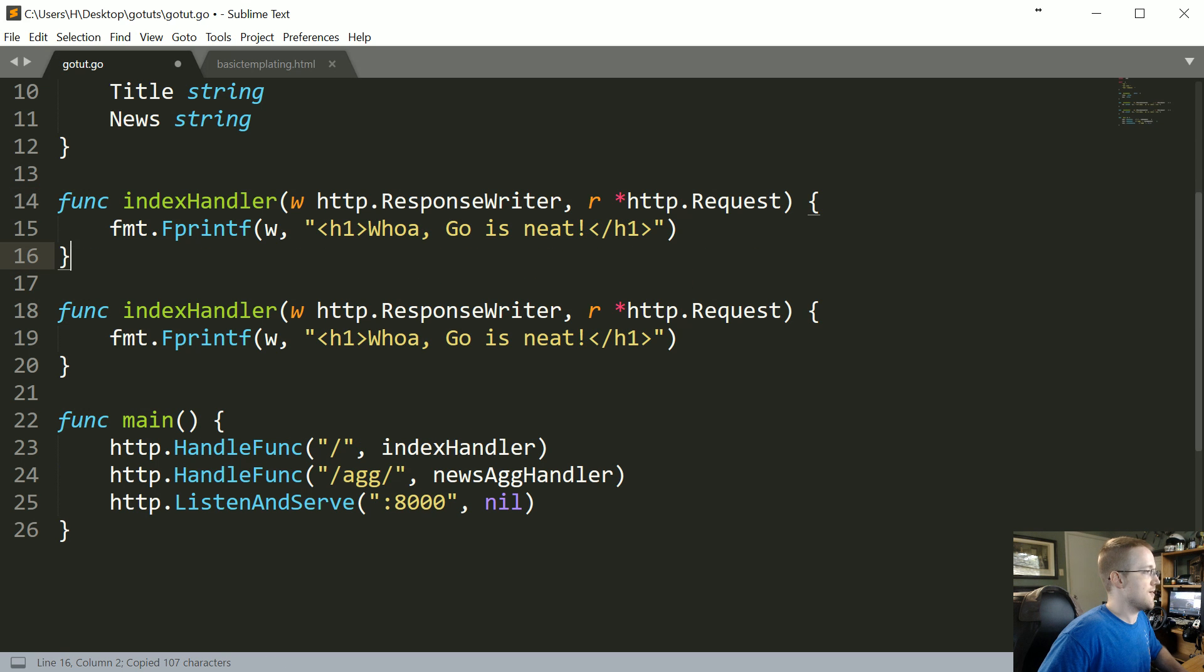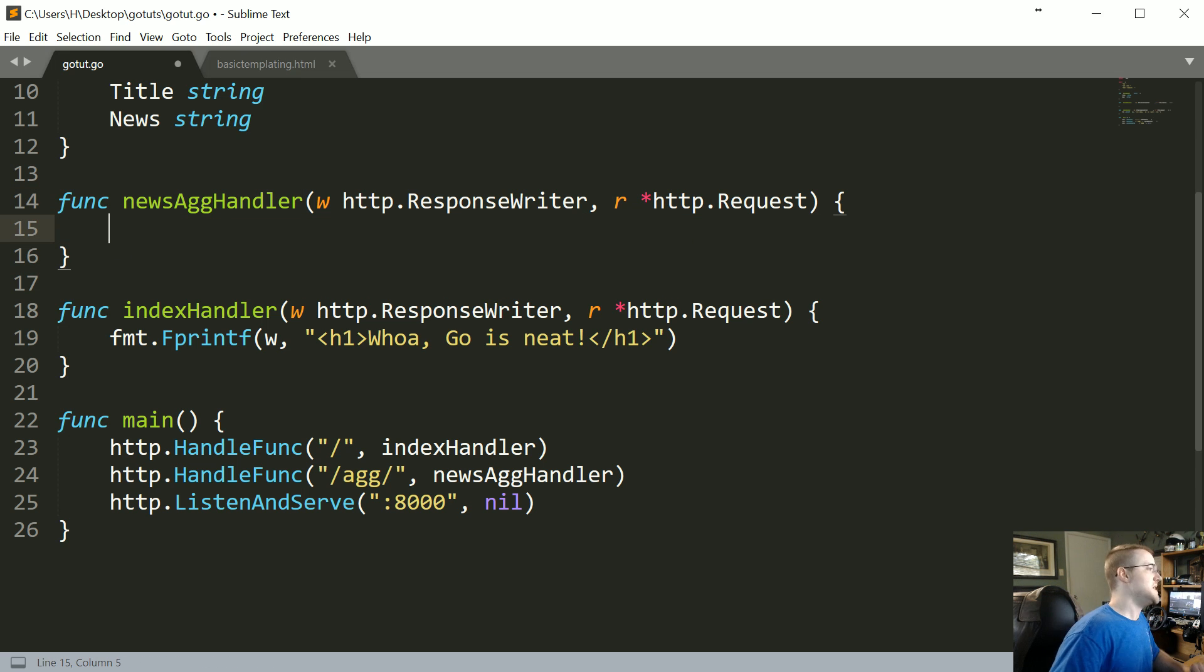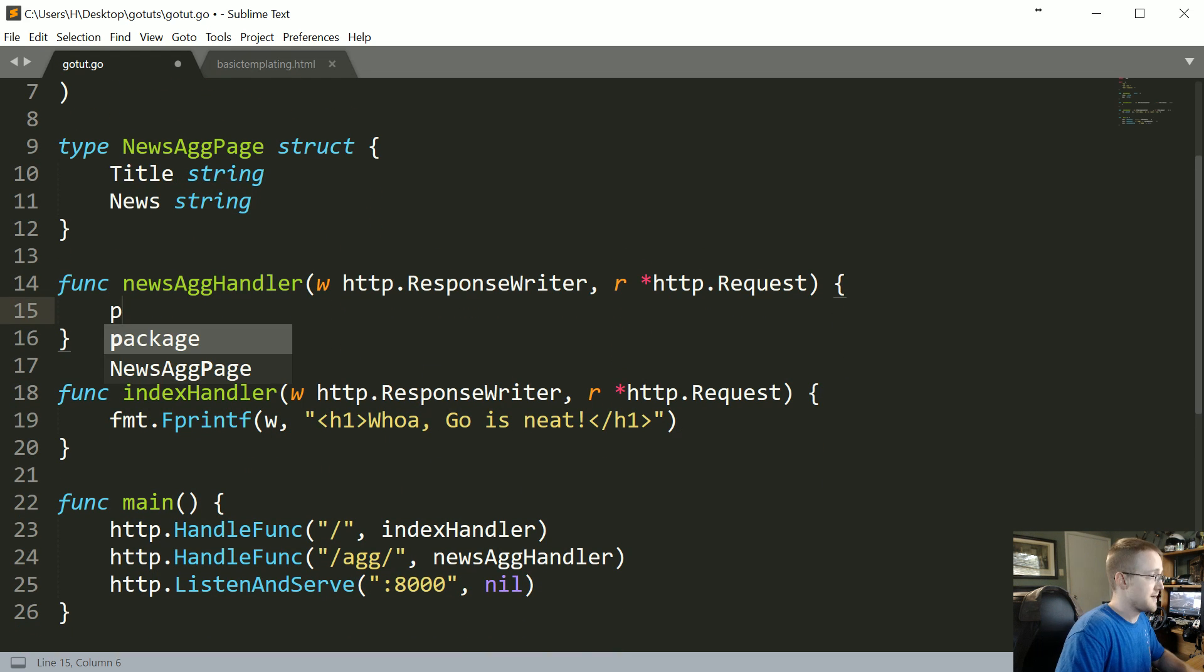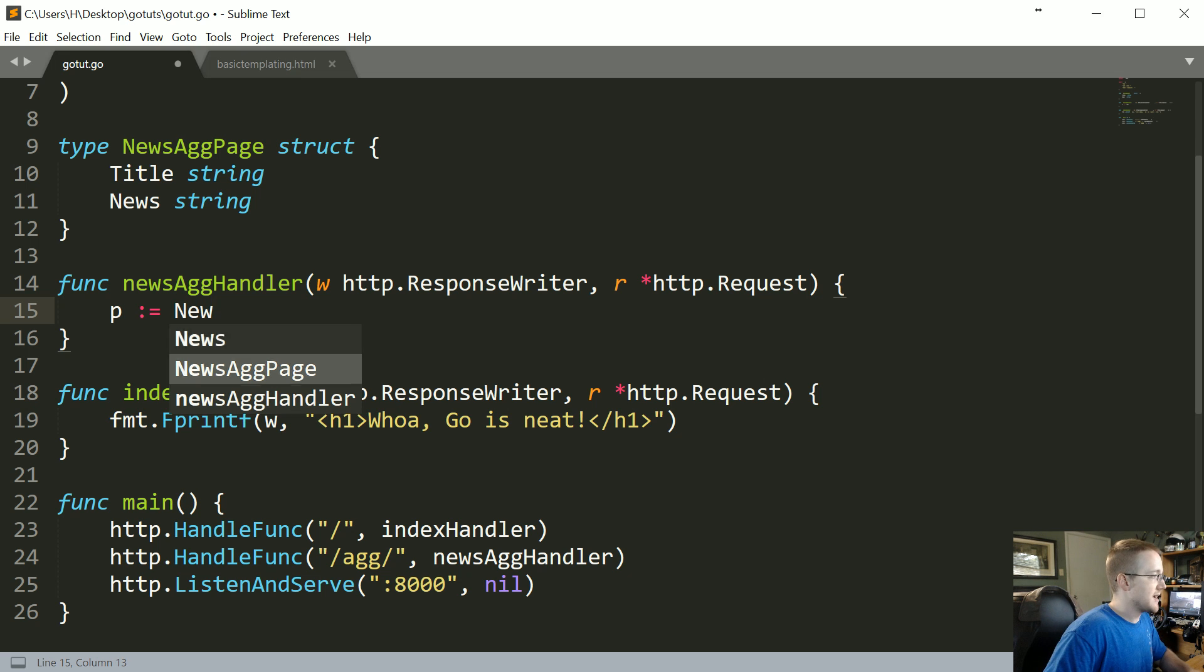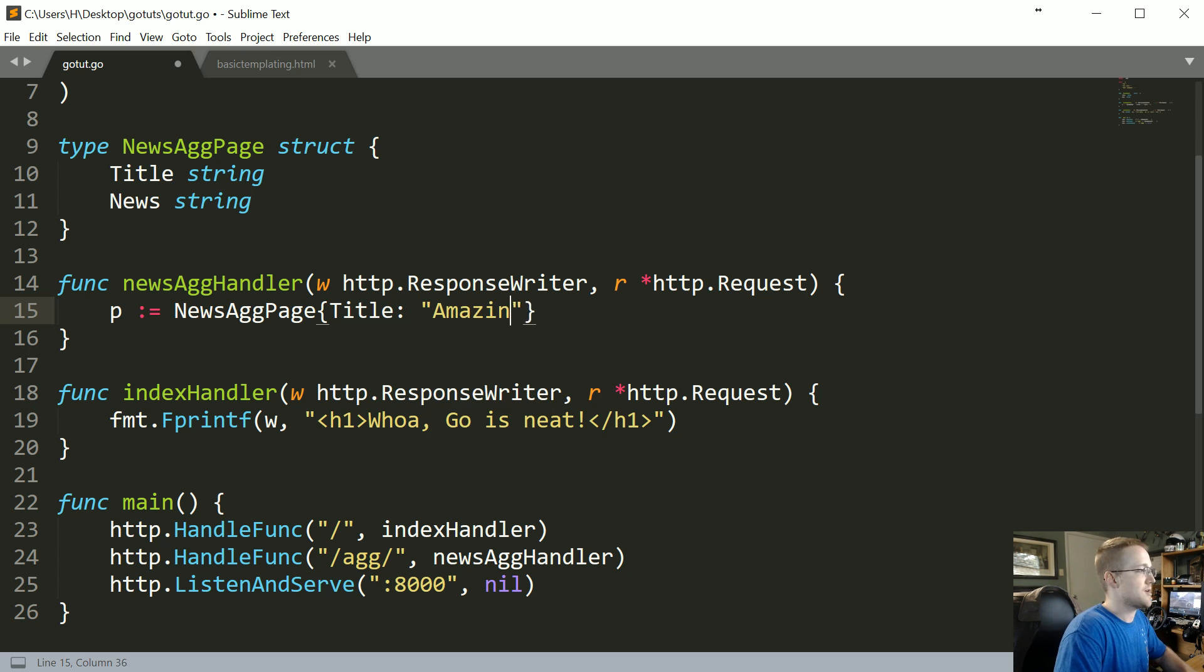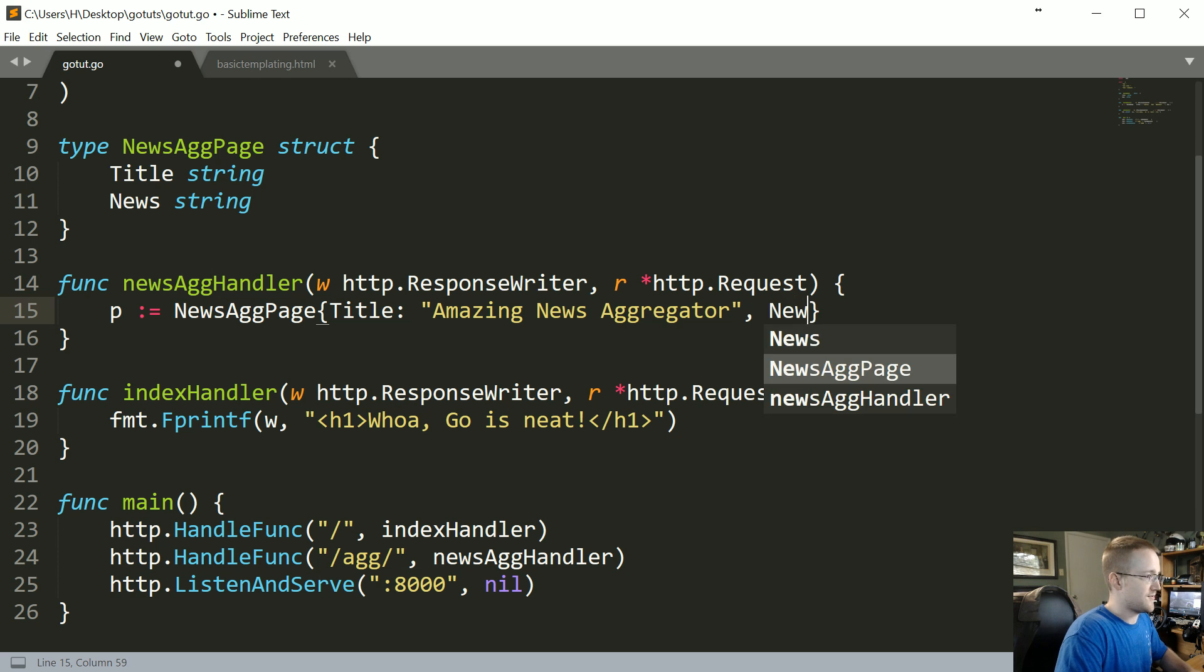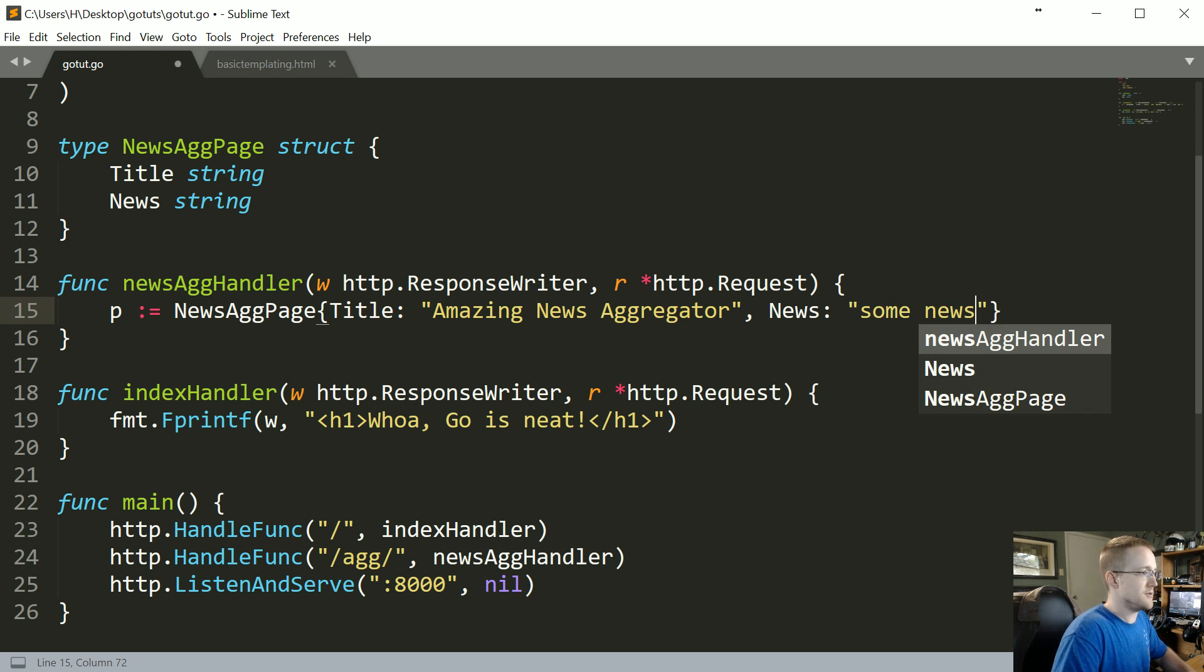So now let's go ahead and make our news agg handler. Now what we want to do is just work on the code that we're going to need here. So first of all we're going to use p to be our page, so I'm just going to say p := and that's going to be the NewsAggPage. And then in here we're just going to hard code some values. So we're going to say title and then the title can be literally anything. I'm going to call this the amazing news aggregator, and then the news itself, again we're just going to have some news for now.